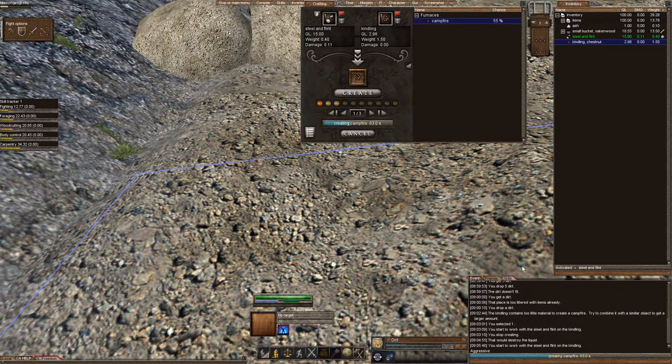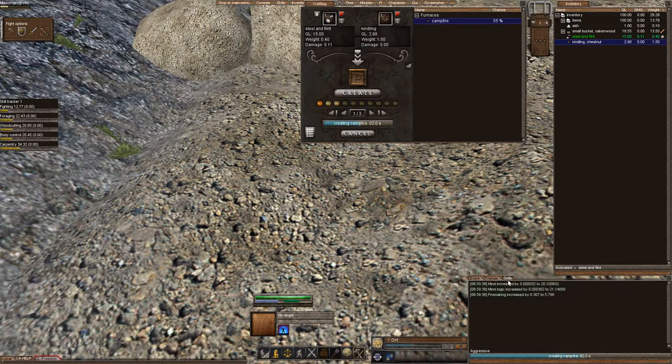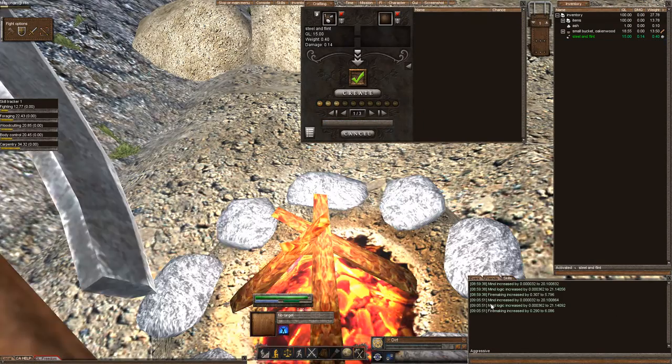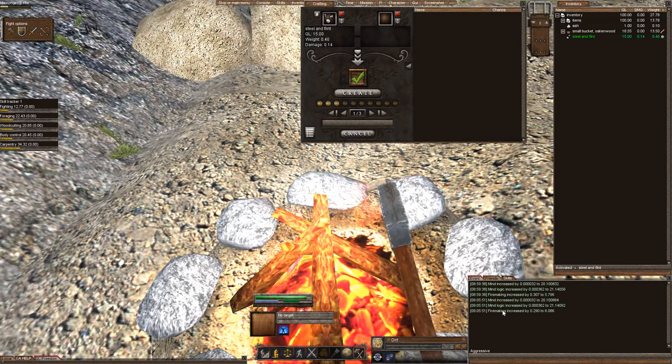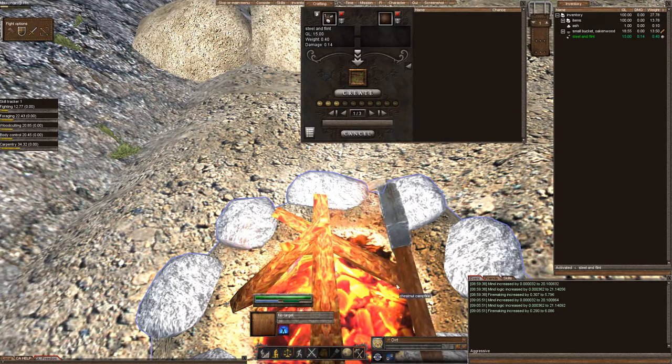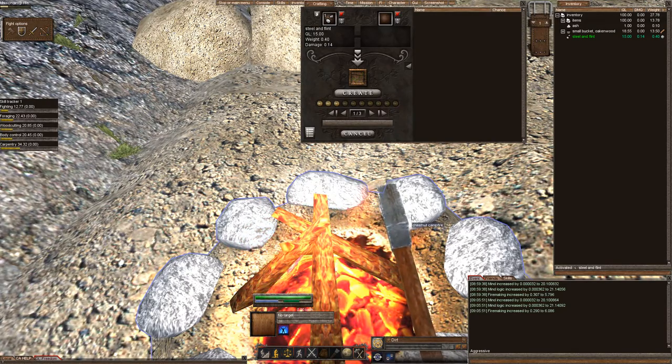Now the higher your firemaking skill is, the higher your ash quality is. If your ash quality is higher, then it makes it easier when you combine the ash with the water to create lye.